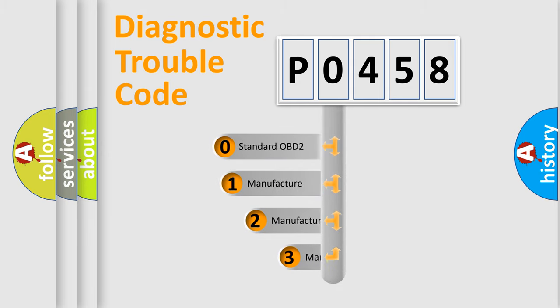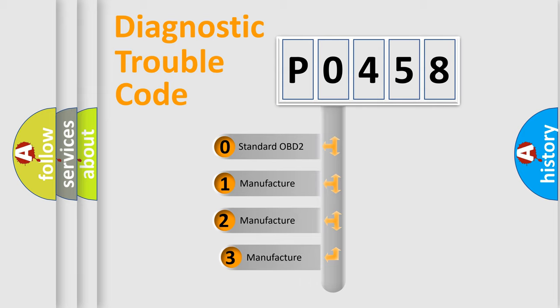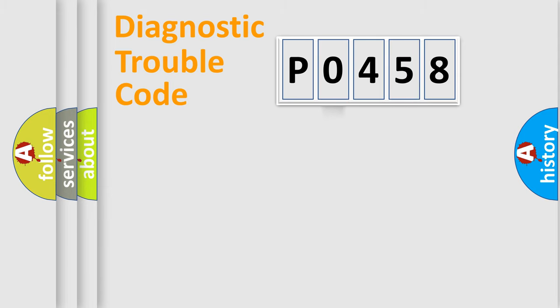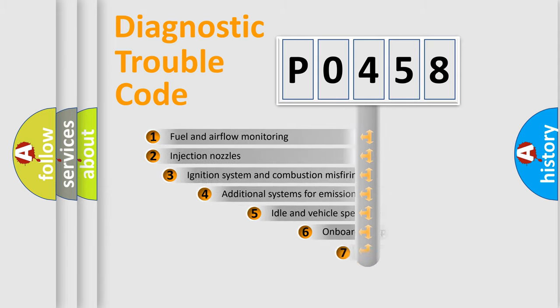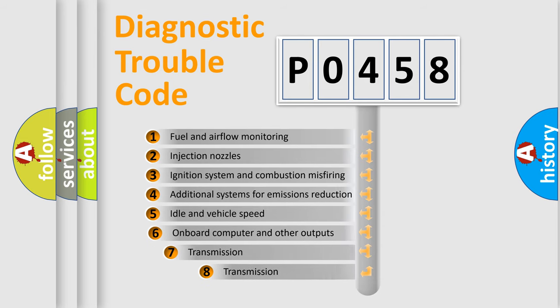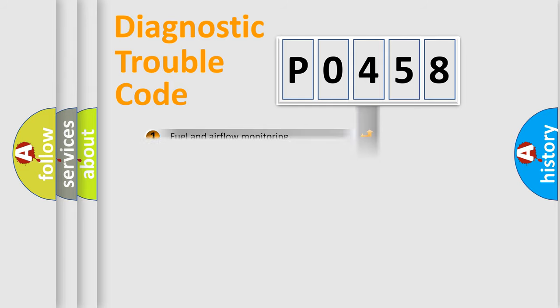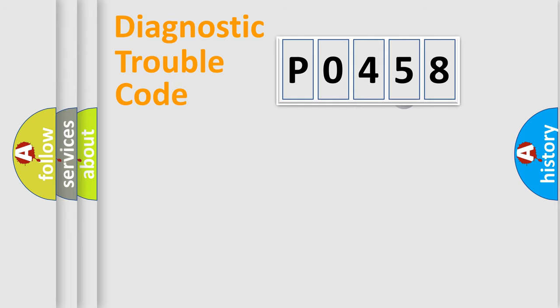If the second character is expressed as 0, it is a standardized error. In the case of numbers 1, 2, 3, it is a more prestigious expression of the car-specific error. The third character specifies a subset of errors. The distribution shown is valid only for the standardized DTC code.